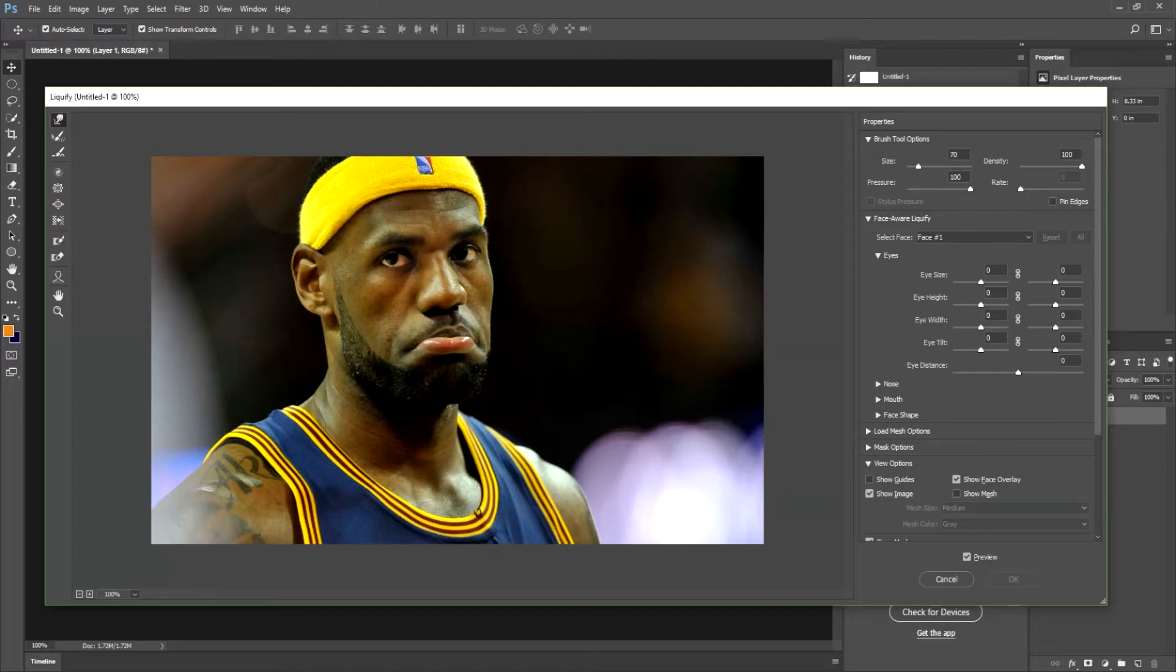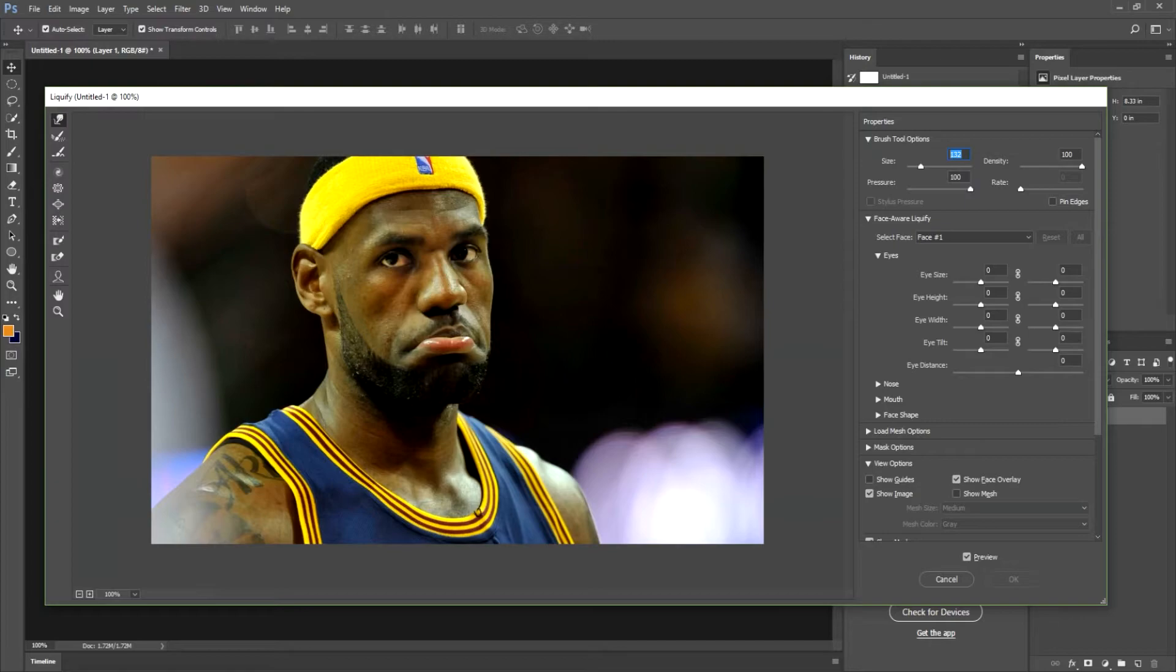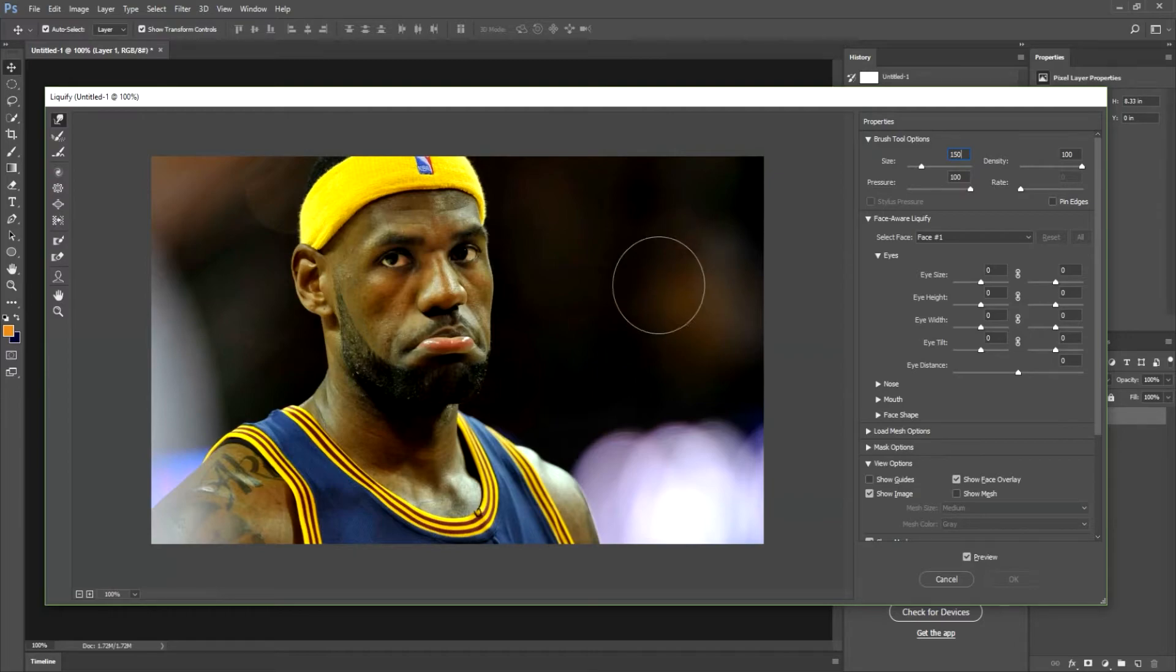So for this image I believe the suggested size I did was around, let's go ahead and type in 150 for 150. That was right, and then from here it's really up to you.